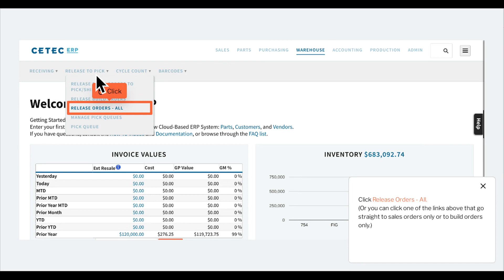Click Release Orders, All, or you can click one of the links above that go straight to Sales Orders Only or to Build Orders Only.